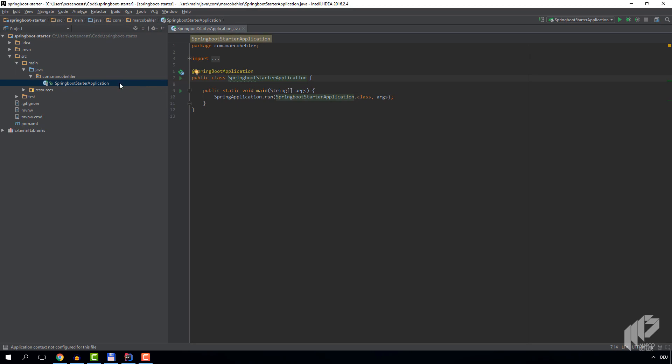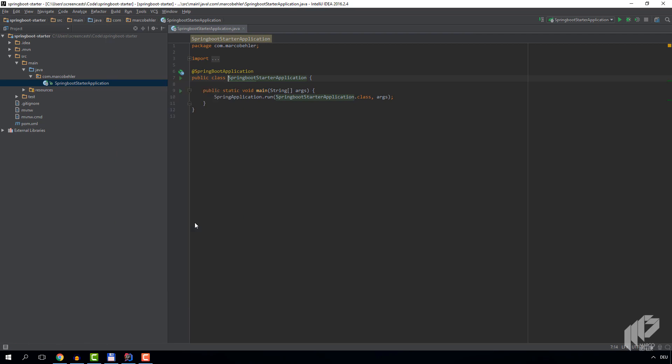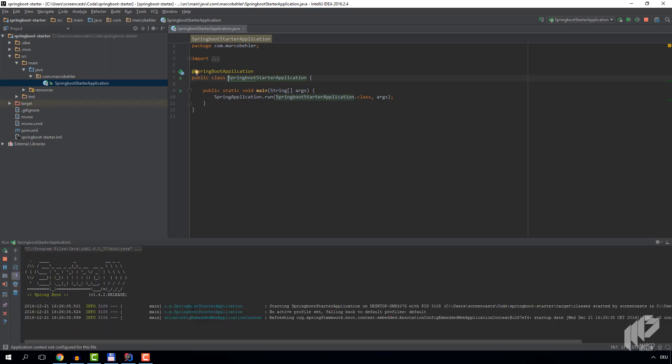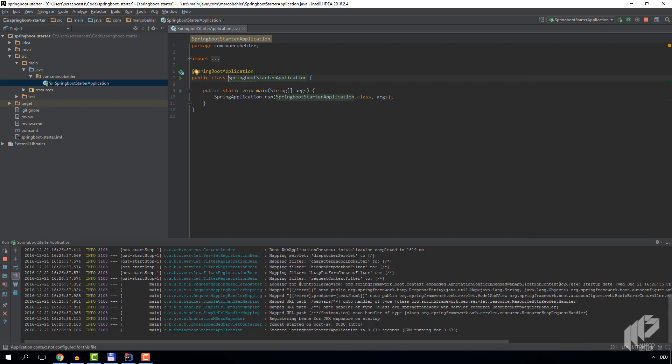Quick note: although our project does nothing at the moment, let's give it a go. Everything's looking good in the logs, so congratulations! You just created and imported your first Spring Boot project.